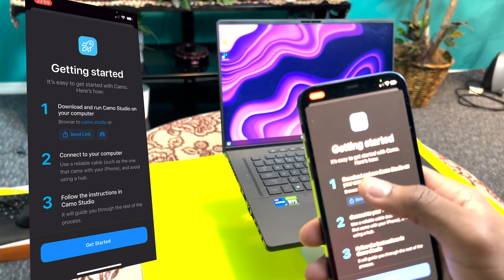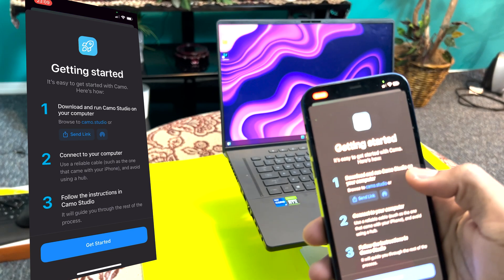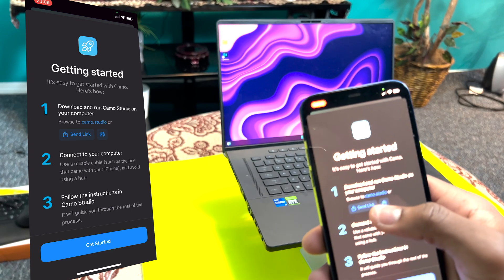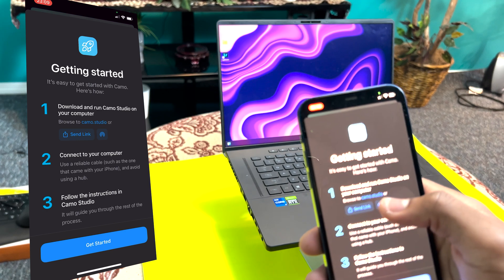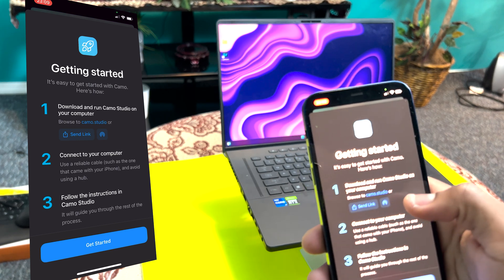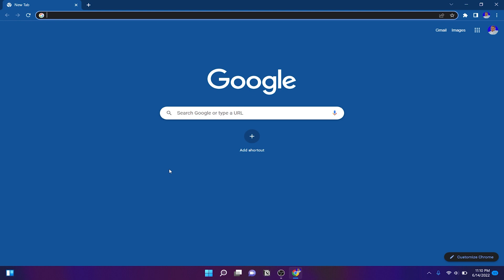First, you're going to need to download and run the Camo Studio on your computer. So just go to this website right here and download it on your computer. We're going to do that right now.